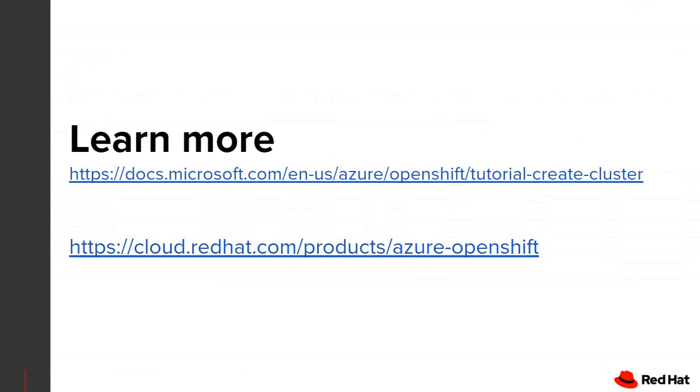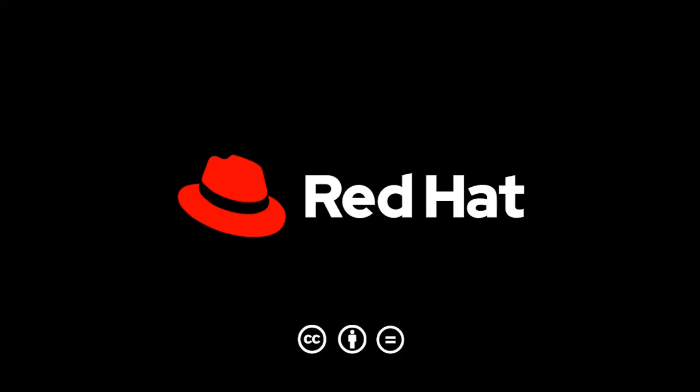That concludes this short instructional video. I've included the two important links in this demonstration. The first link is the link to the tutorial itself, and the second link is a link to the Azure OpenShift documentation out on the Red Hat portal. I hope you found this video useful. If you have any additional questions, please reach out to your Red Hat sales representative.